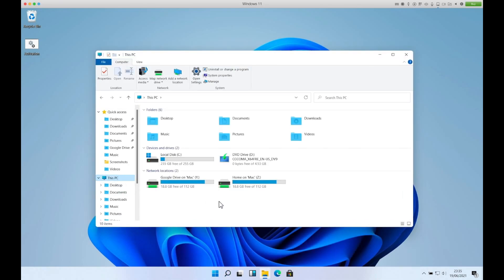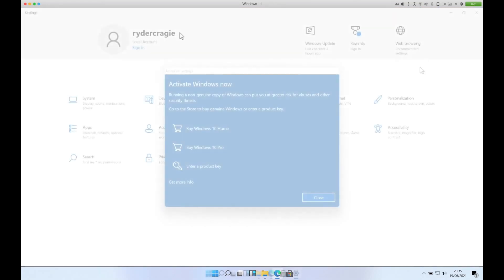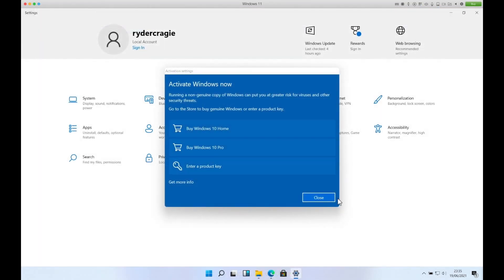I can also access the files on my Mac via a network drive. You can also do anything that you normally do on Windows but in Windows 11. I haven't currently activated Windows but you can if you want to. It still thinks it's Windows 10 for some reason.